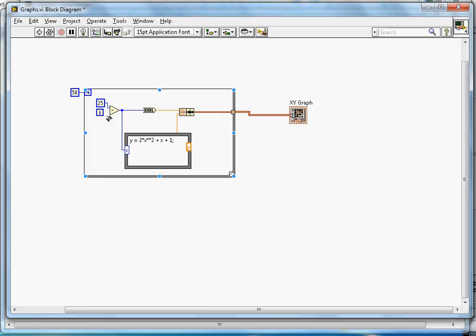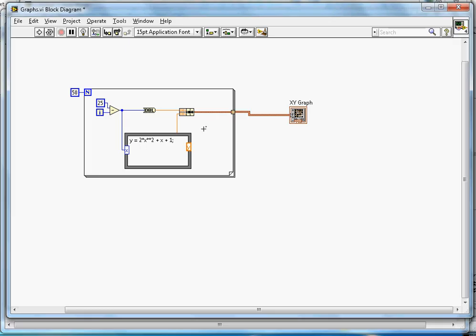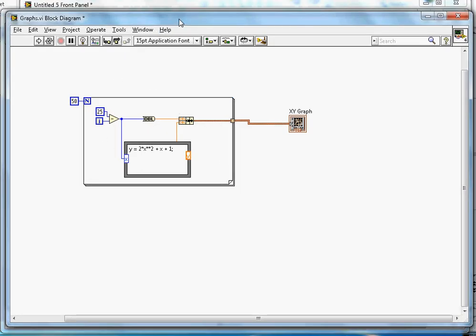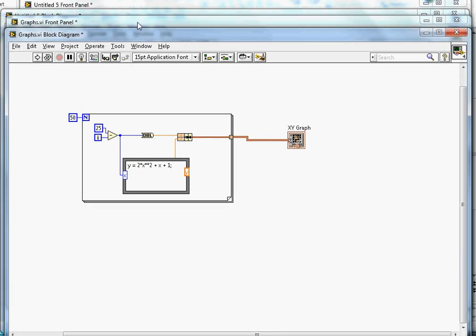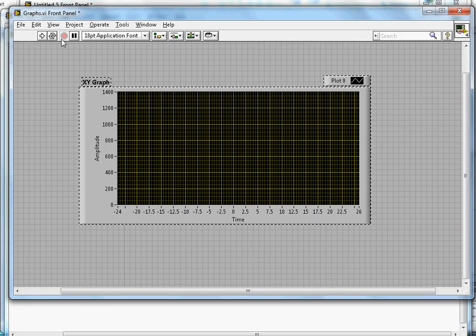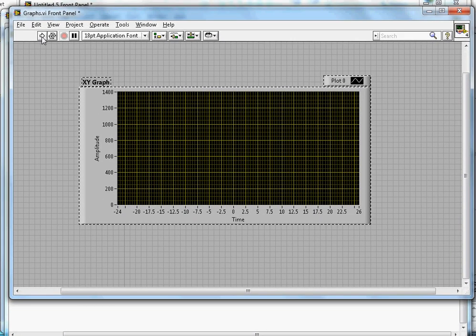It starts with minus 25 because when i equals 0, I'm going to subtract 25, so the first point will be minus 25, then minus 24, and so on all the way up to plus 25. That's the logic here.